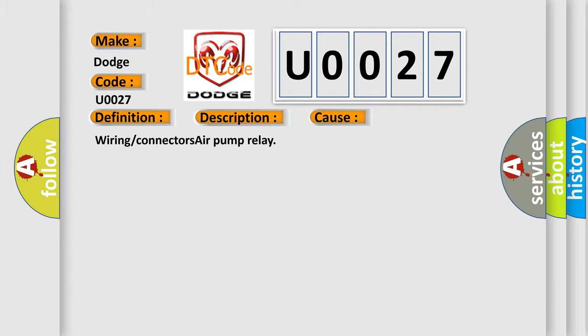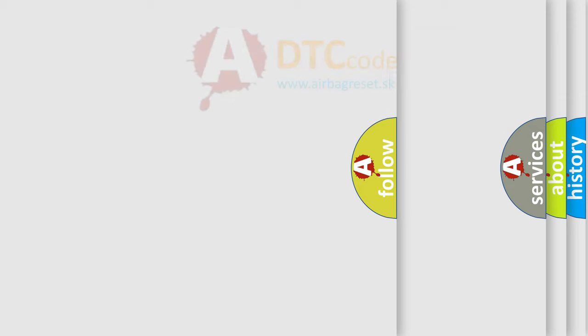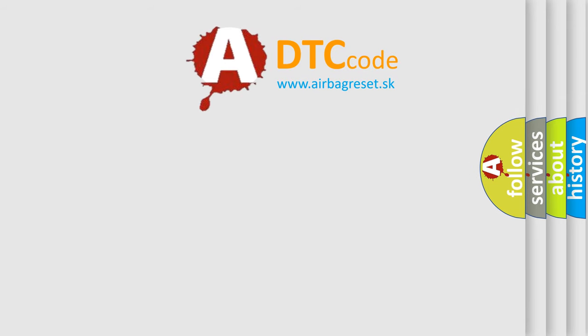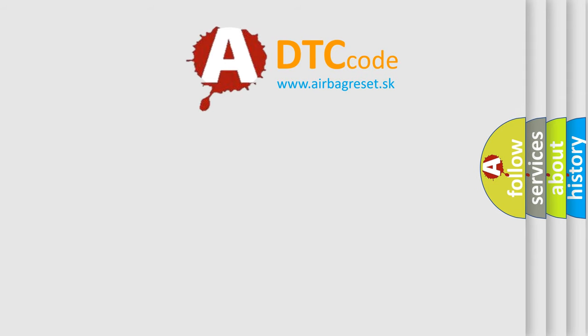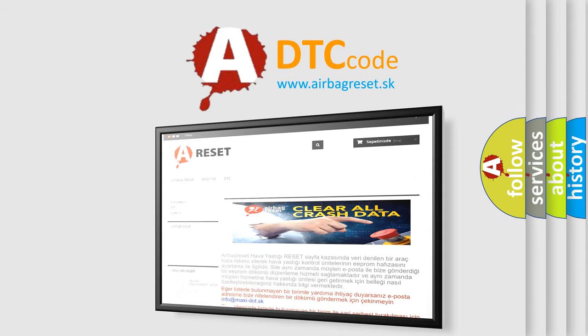The airbag reset website aims to provide information in 52 languages. Thank you for your attention and stay tuned for the next video.